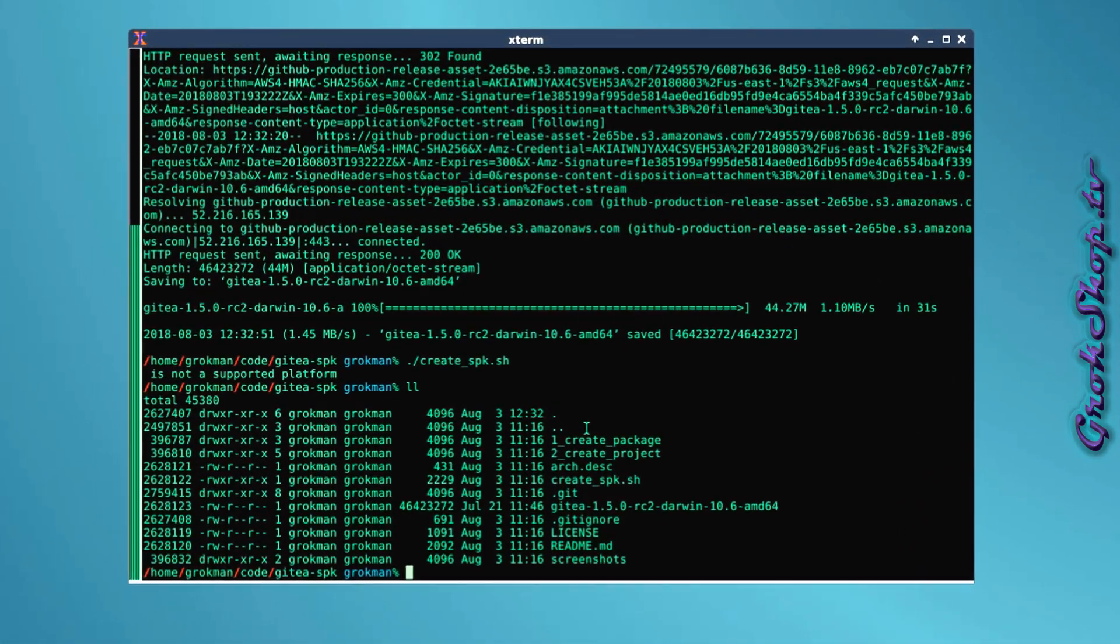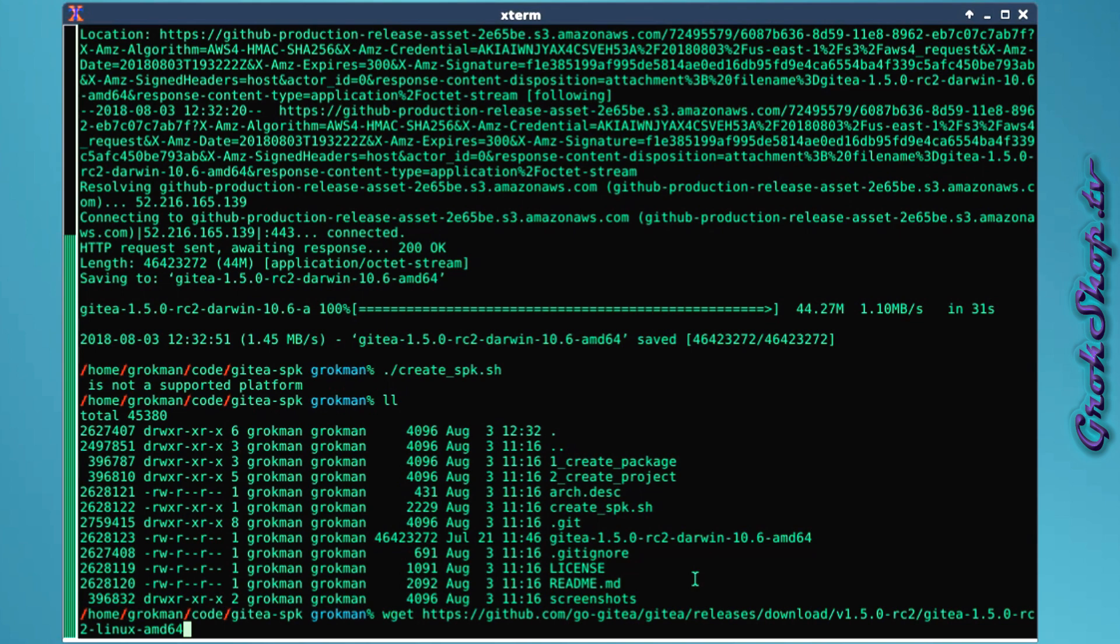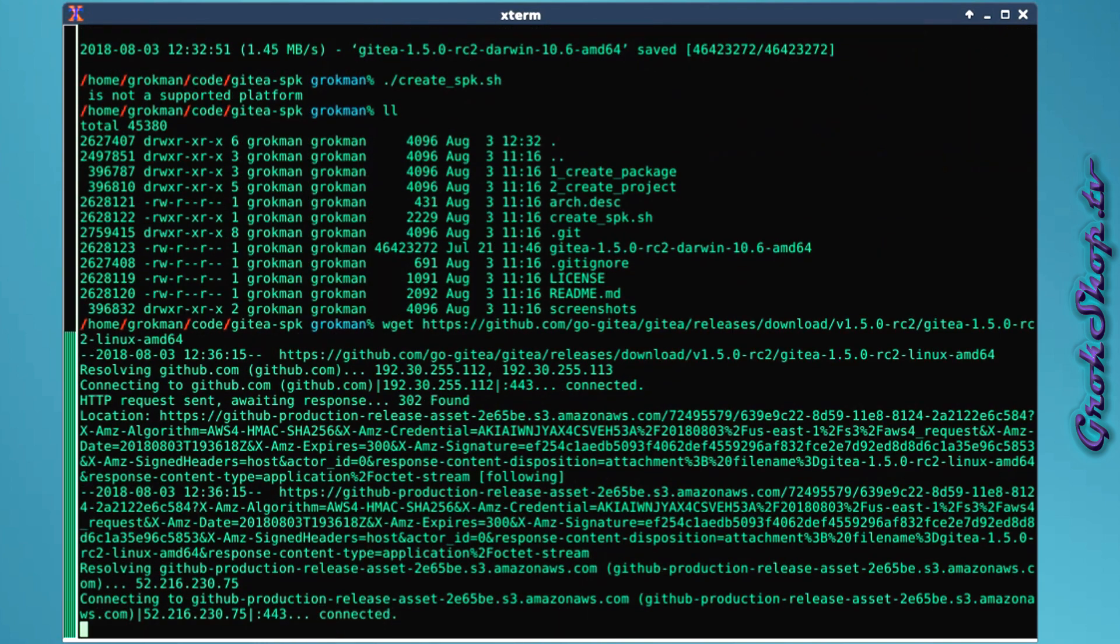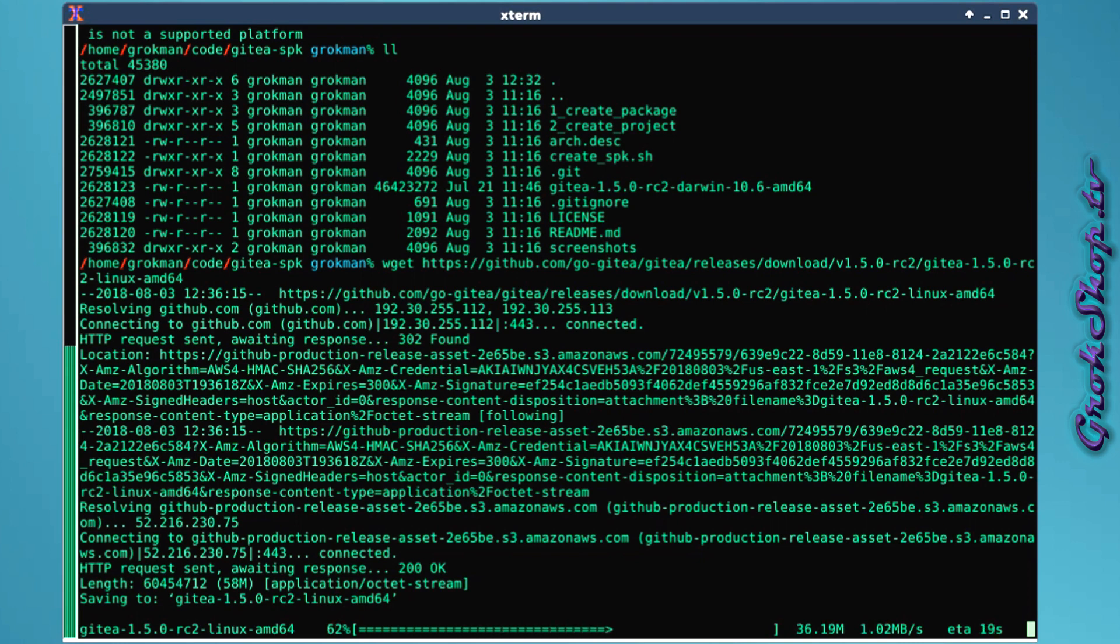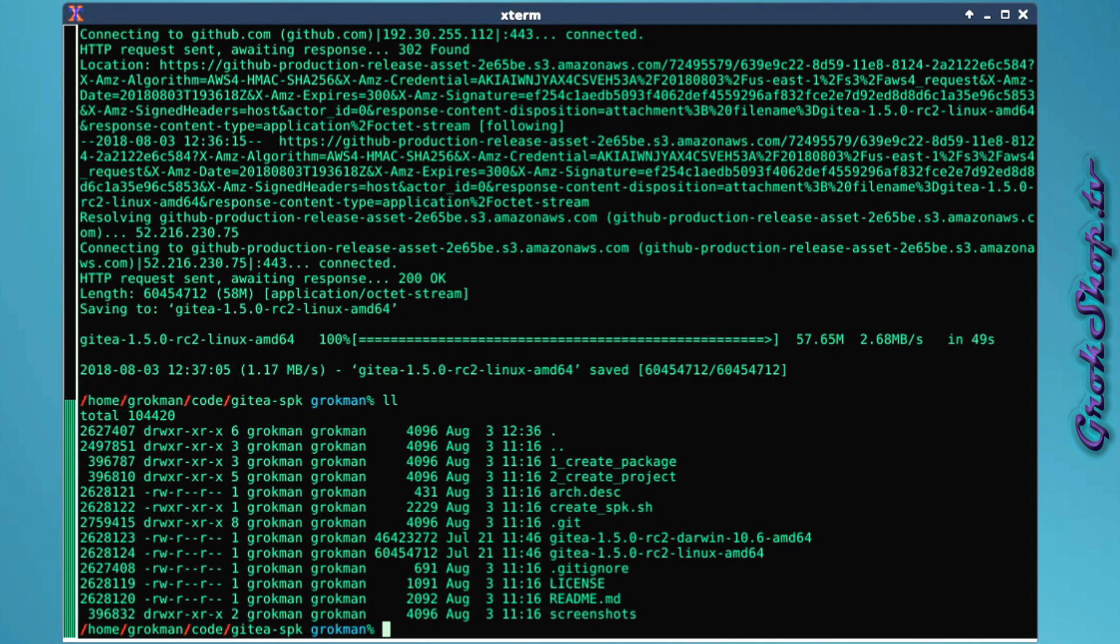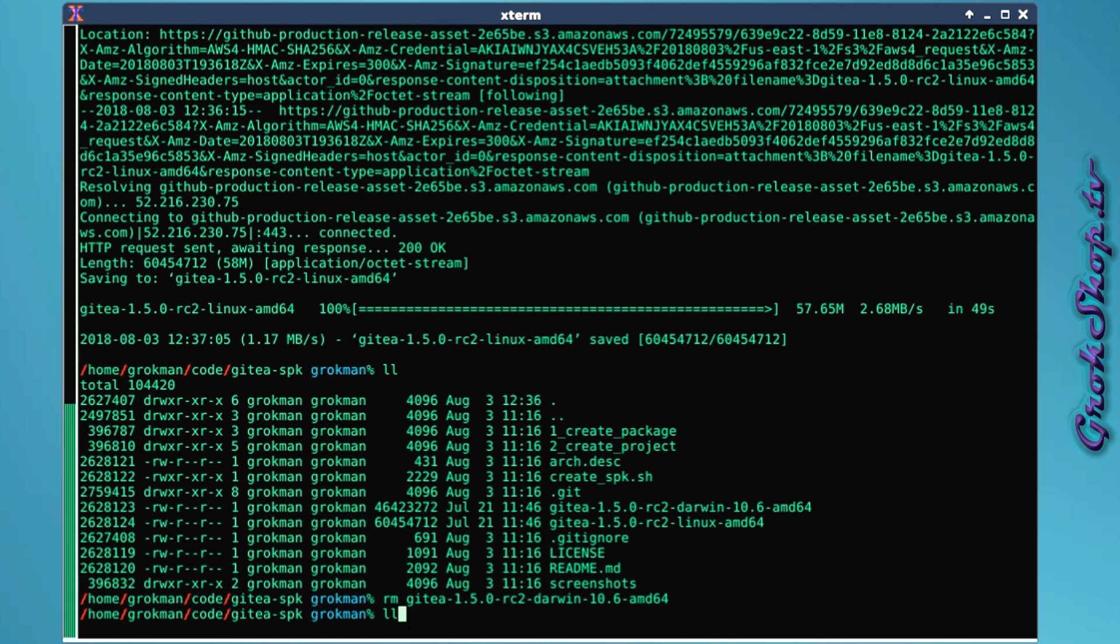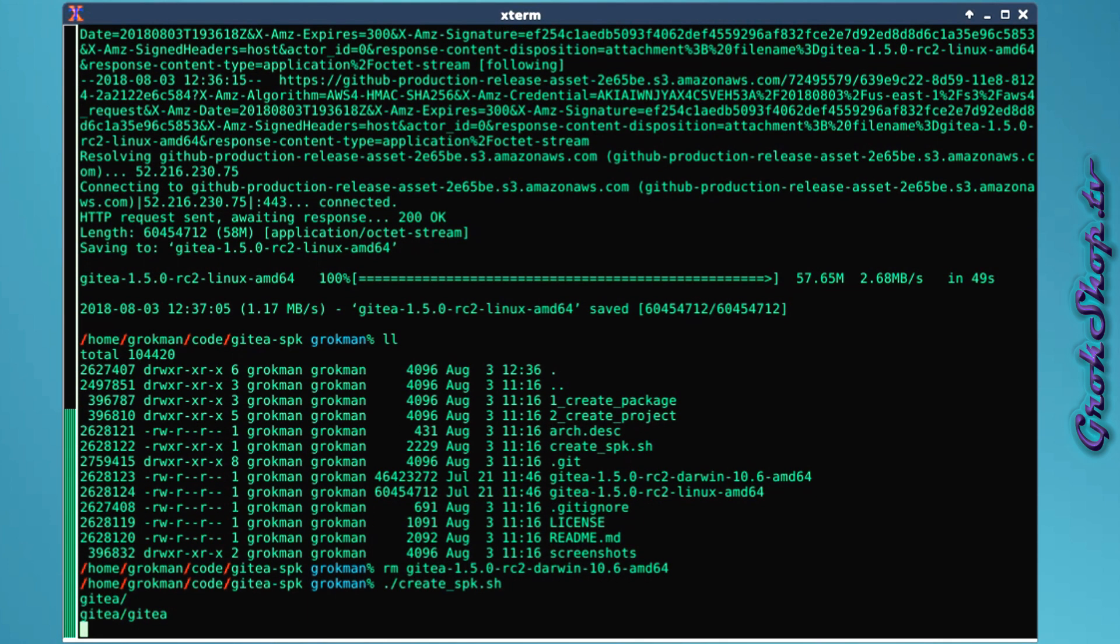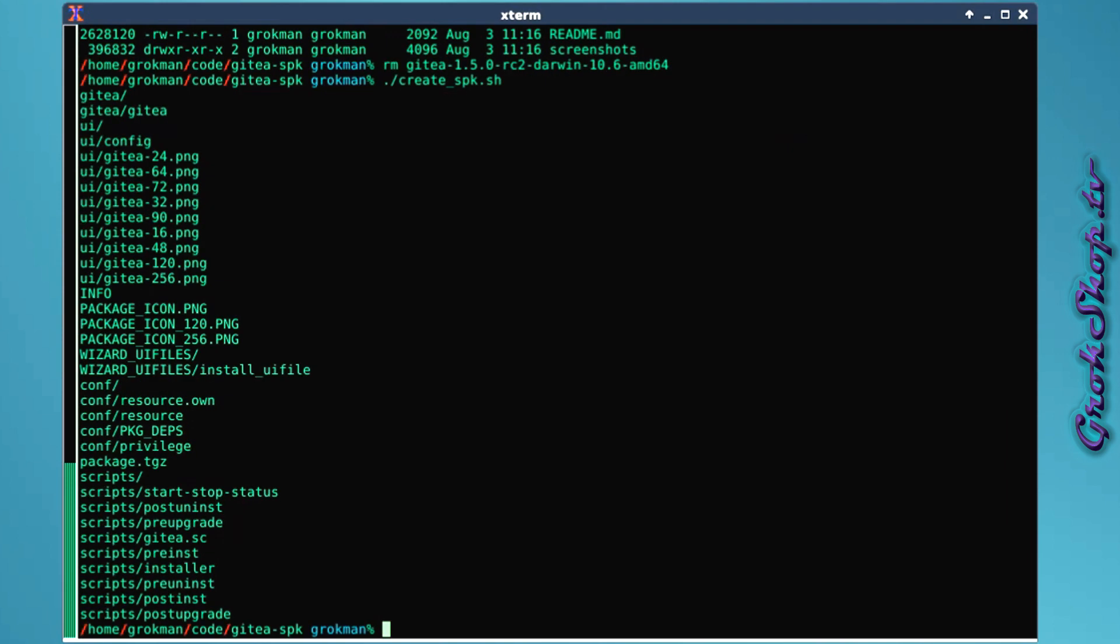Of course we're building for Linux, so be looking for the Linux AMD64 latest Gitea. Go ahead, copy that link and head to your gitea-spk folder and do a wget on that binary. Get that to the local folder. We're going to create our SPK package around this binary. If you happen to download the wrong binary it may fail. If you get the one for the wrong OS it may not fail if you get the one for the wrong architecture.